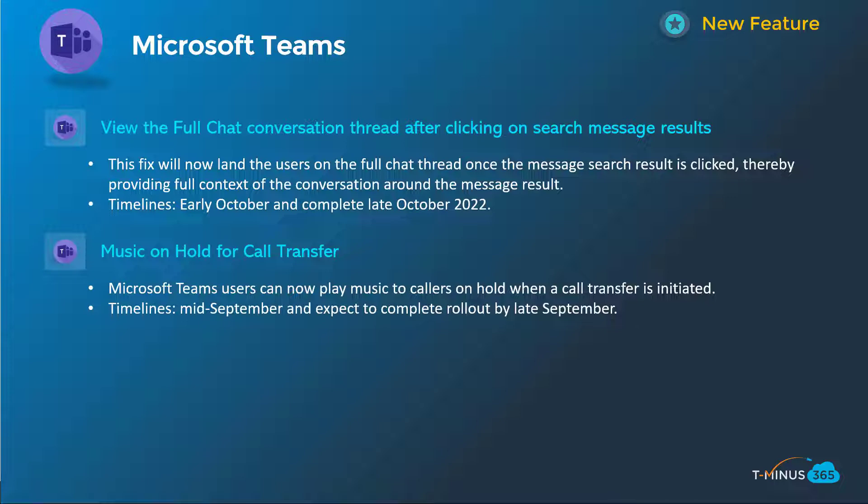Next one here is related to the telephony portion of Teams — it's giving you music on hold for call transfer. For some people this may be a trigger if you really don't like hold music, but for others it's very important to have that instead of silence while calls are being transferred. This will be available mid-September, complete by late September.